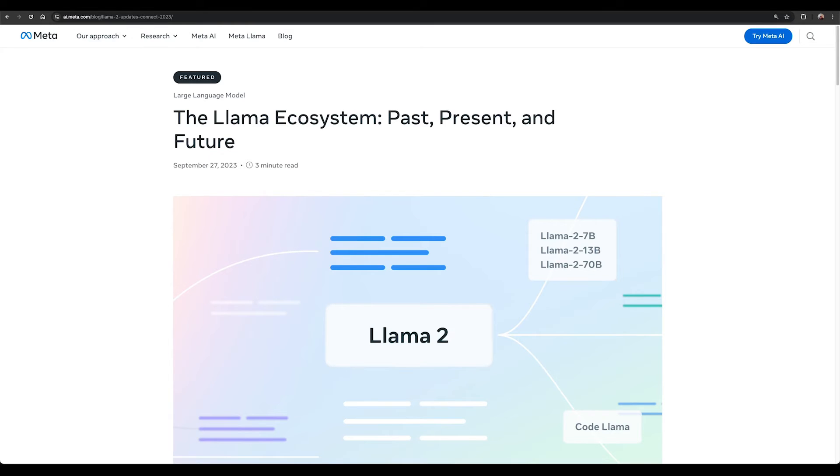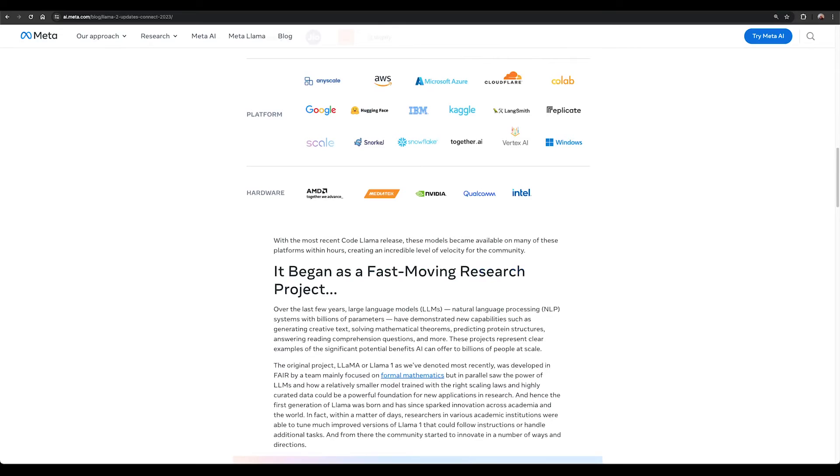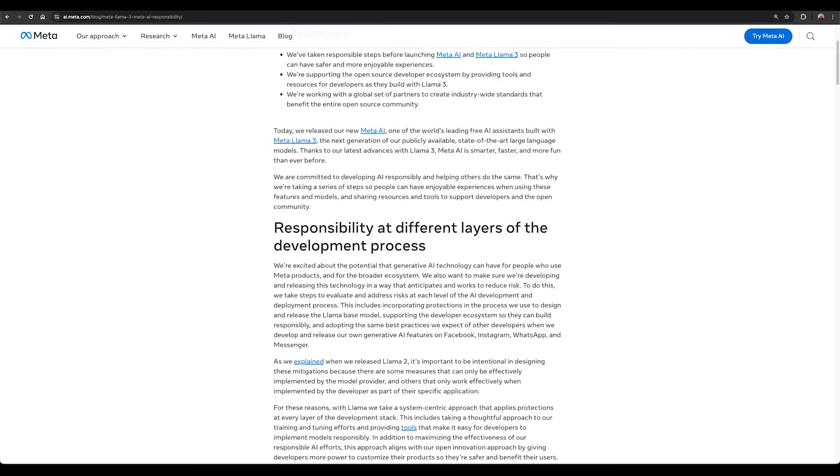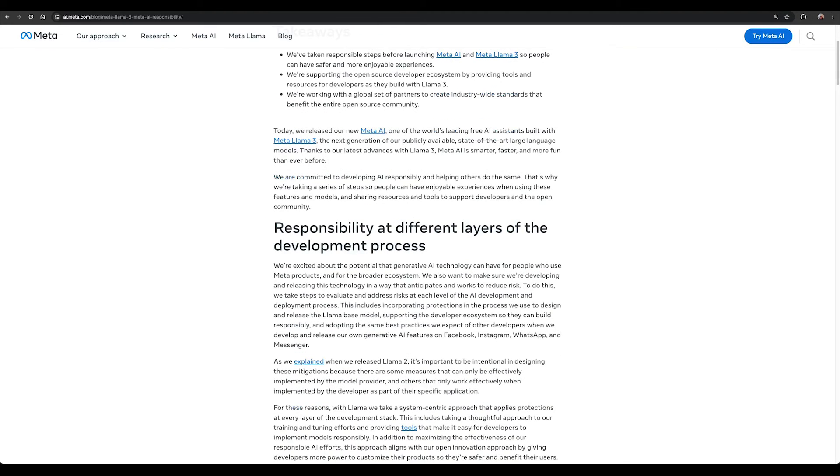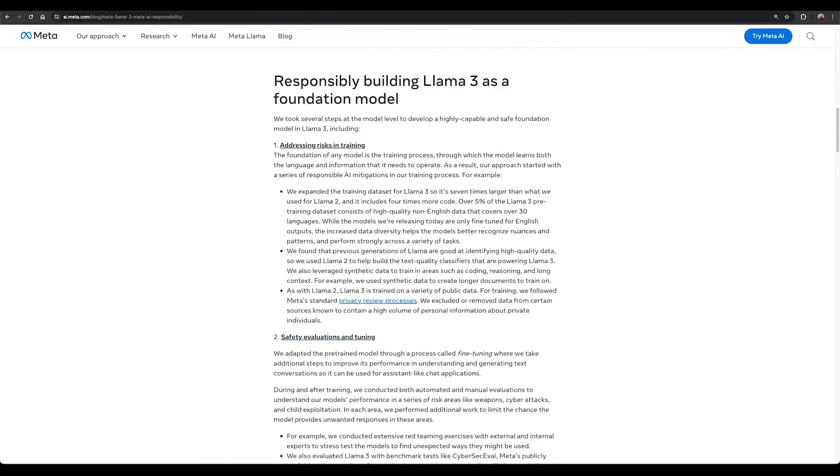Take a look at some of our latest blogs that discuss new announcements, latest on the Llama ecosystem, and learn more about our responsible approach to Meta AI and Meta Llama 3.